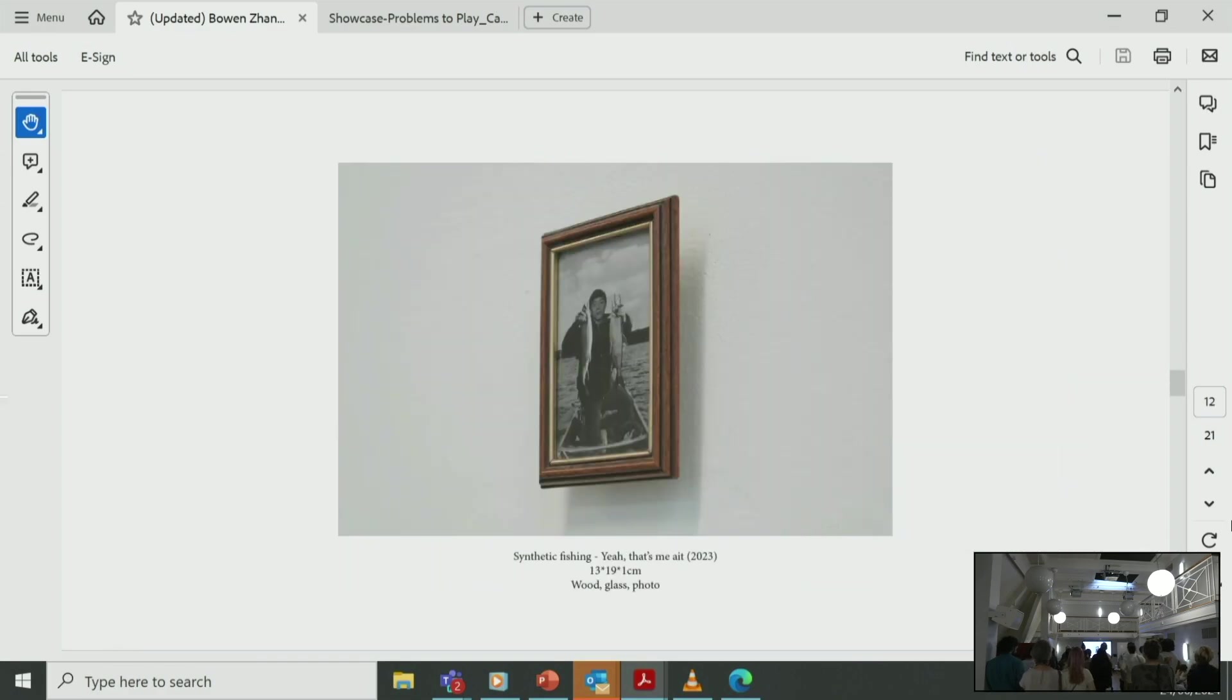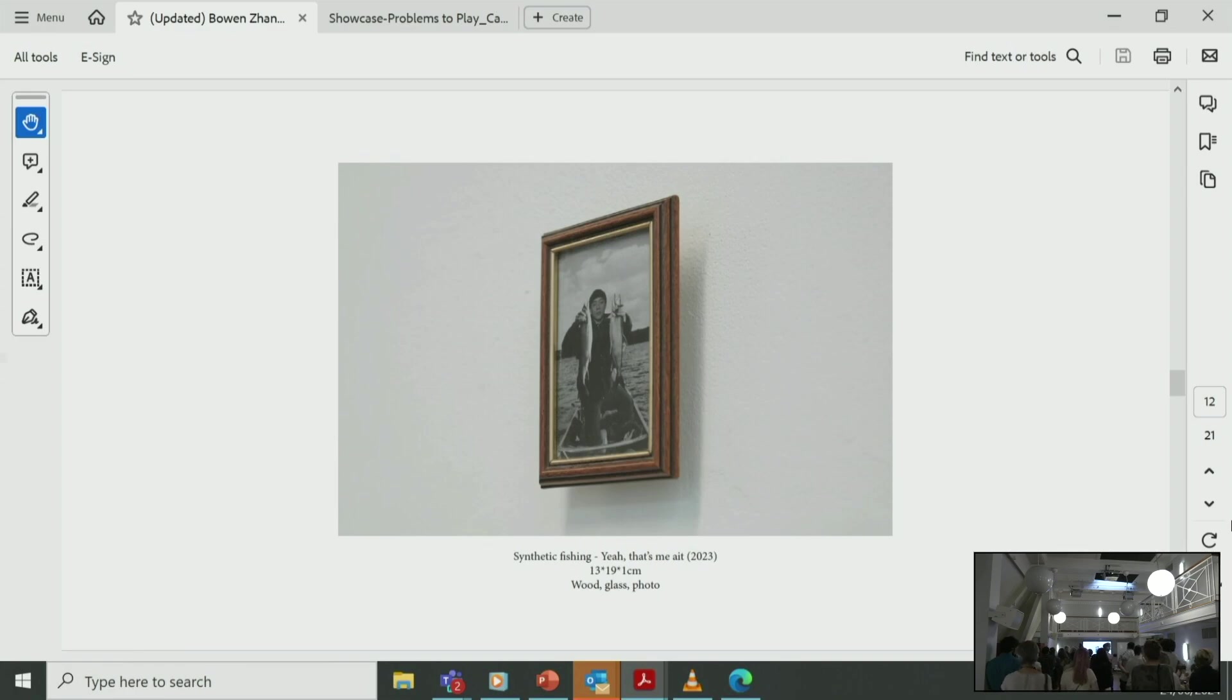This work is called Synthetic Fishing. Yeah, that's me. It's a work that's made before Ship Mountain project, but for me it kind of works within the framework of this project, so I include it.